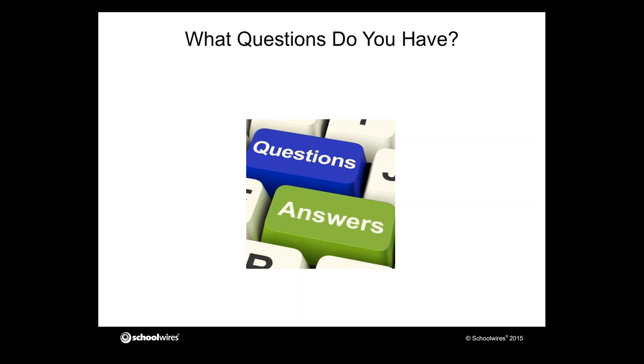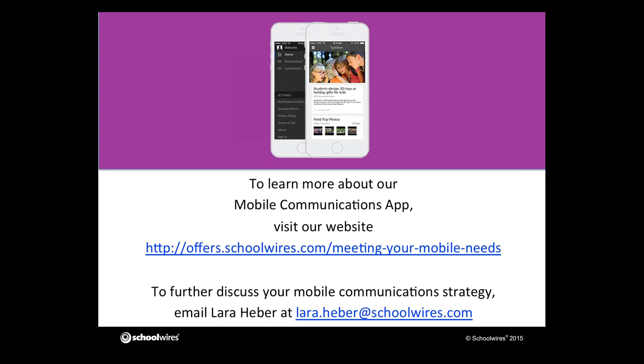Great. Those are all the questions we have, Jeff and Lara. So thank you, everyone, for joining us today. We sure appreciate you taking time out of your afternoon to join us. And thank you, Jeff, for the presentation. This was great. If you want to learn more about our mobile communications app, visit our website at the link that you see on the screen right now. And that will give you more information. It also gives a little form if you want to request a demo more personalized for your district. So go ahead and visit us out there. And, again, if you want to further discuss your mobile communications strategy or you come up with another question that you forgot to ask, Lara is happy to have you email her. And that's lara.heber at schoolwires.com. And you can connect with her that way. So thank you, everyone. We hope this has been helpful. And have a great afternoon.